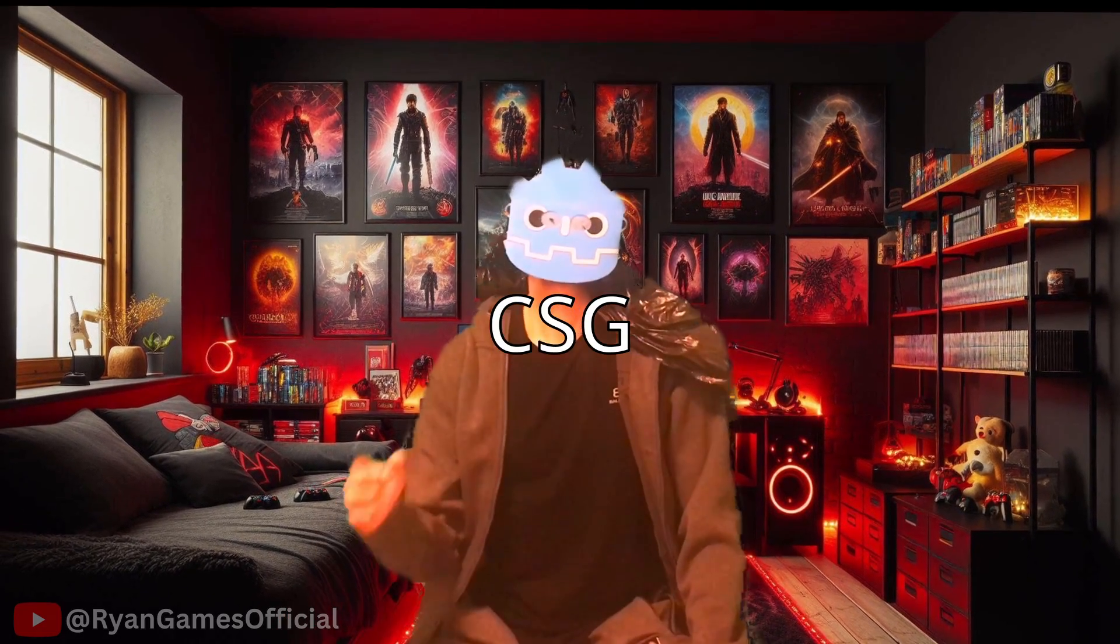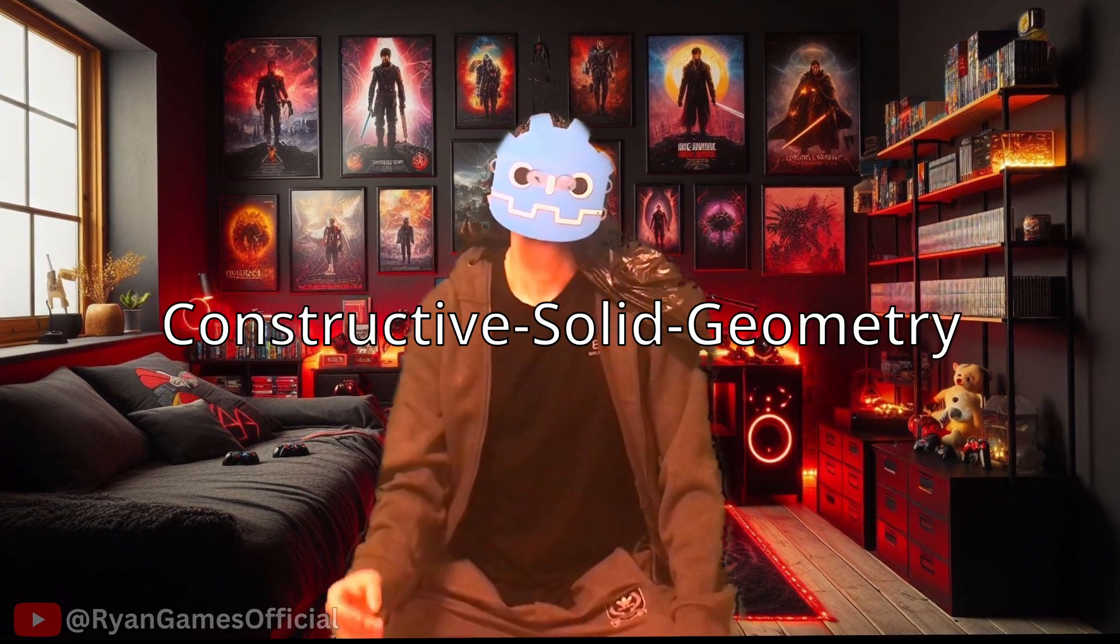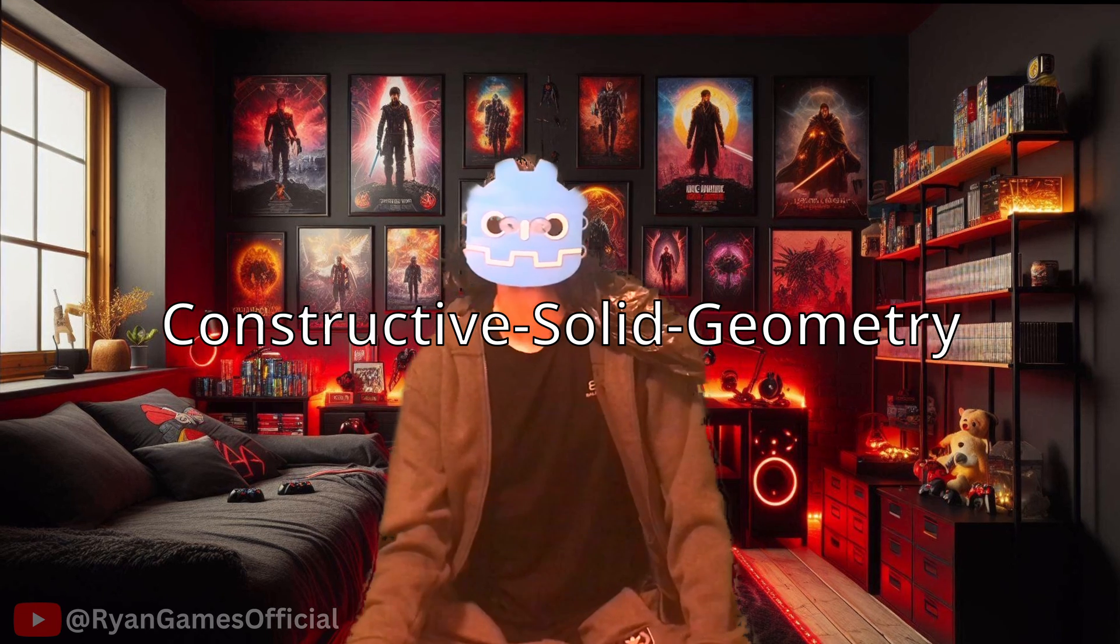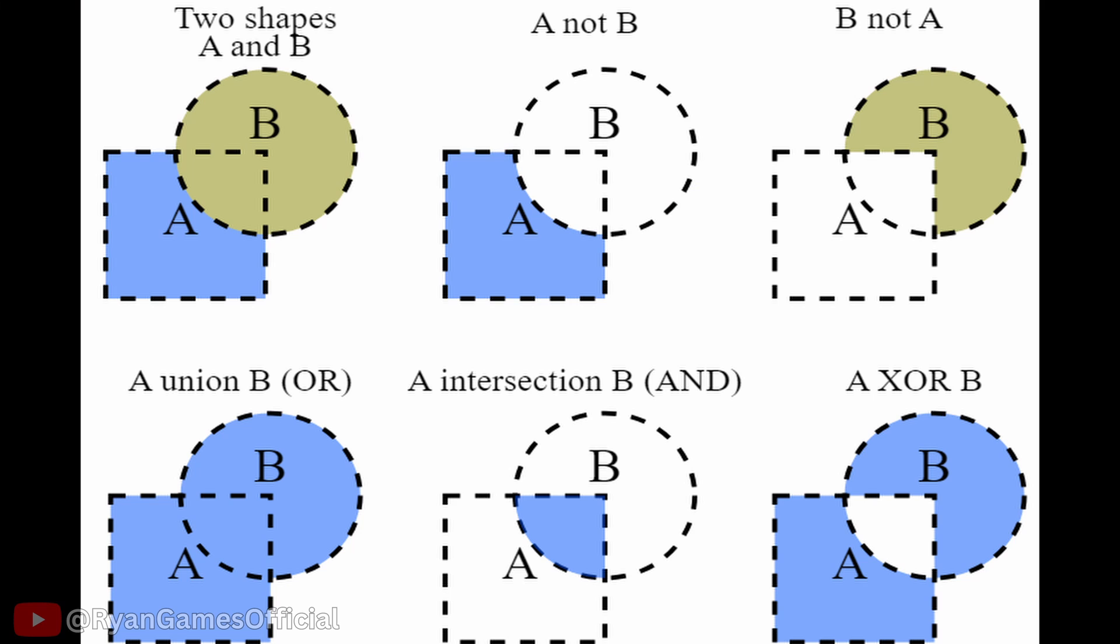Before getting into the logic of how it works, first let me talk about an important concept the procedural cave system uses, called CSG or Constructive Solid Geometry, and it's just boolean operations with meshes.